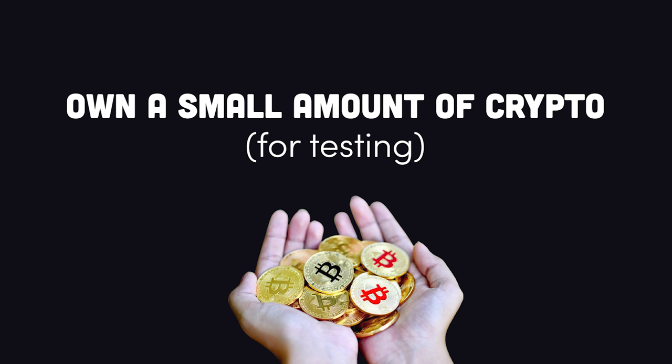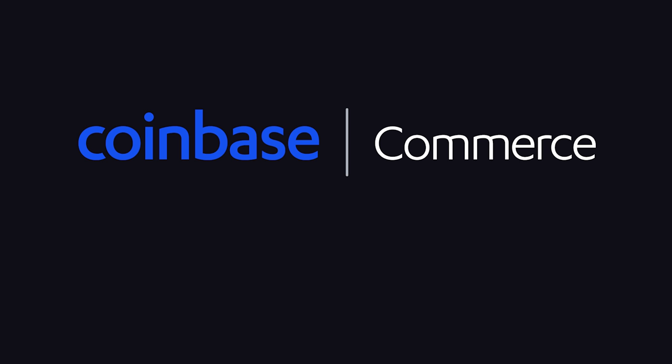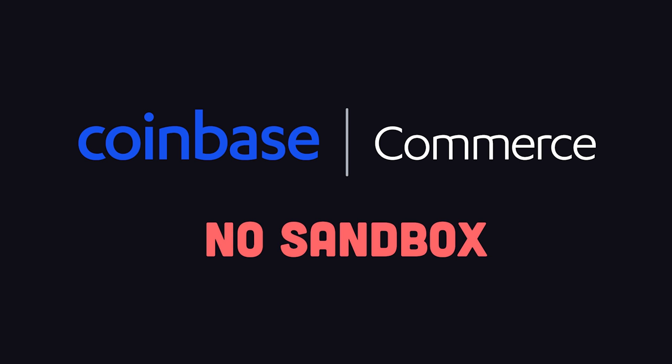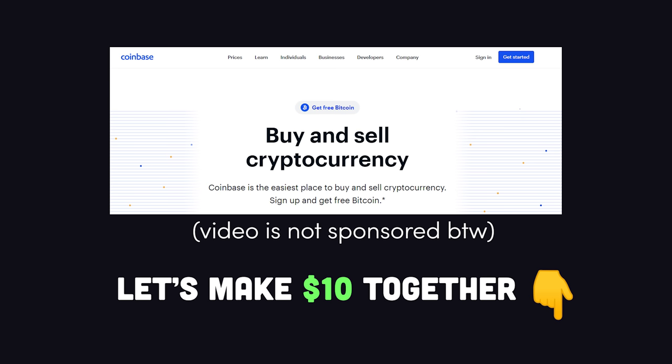To get started, the first thing you'll need is to own a little bit of crypto. I'm not saying that to try to pump Bitcoin or anything, but because Coinbase Commerce doesn't actually have a sandbox for testing payments, so in order to test your implementation, you'll need to have a wallet with some crypto in it. The easiest way to do that is by setting up a Coinbase account. And if you use my referral link in the description, you and I both will get a $10 referral reward.